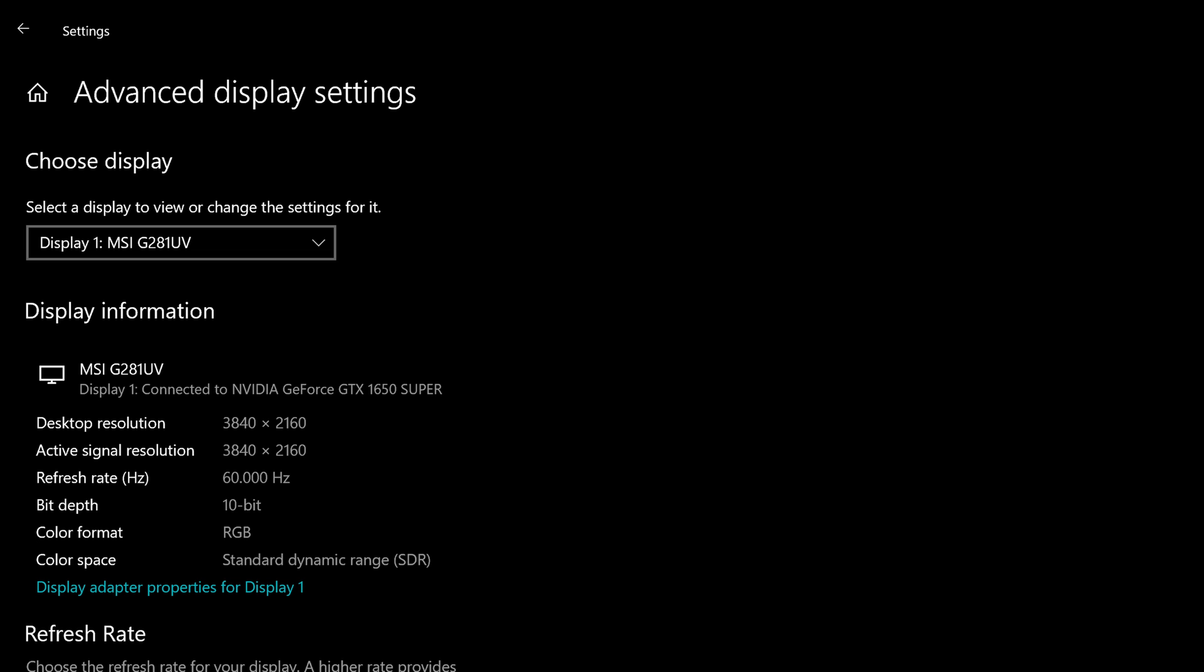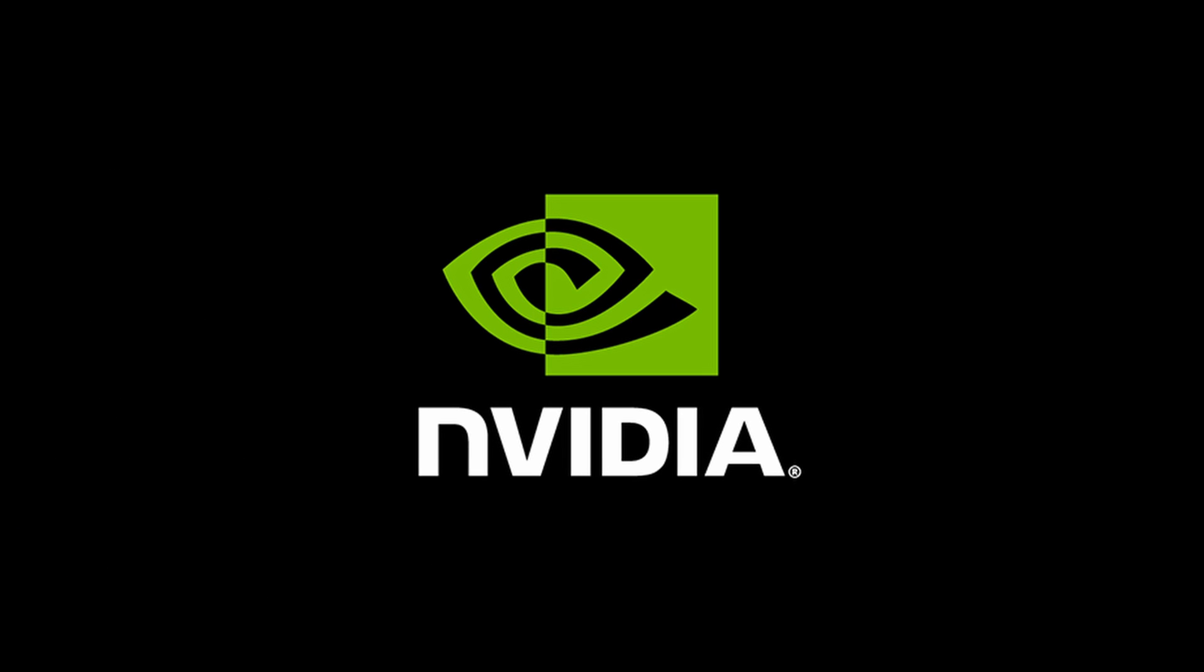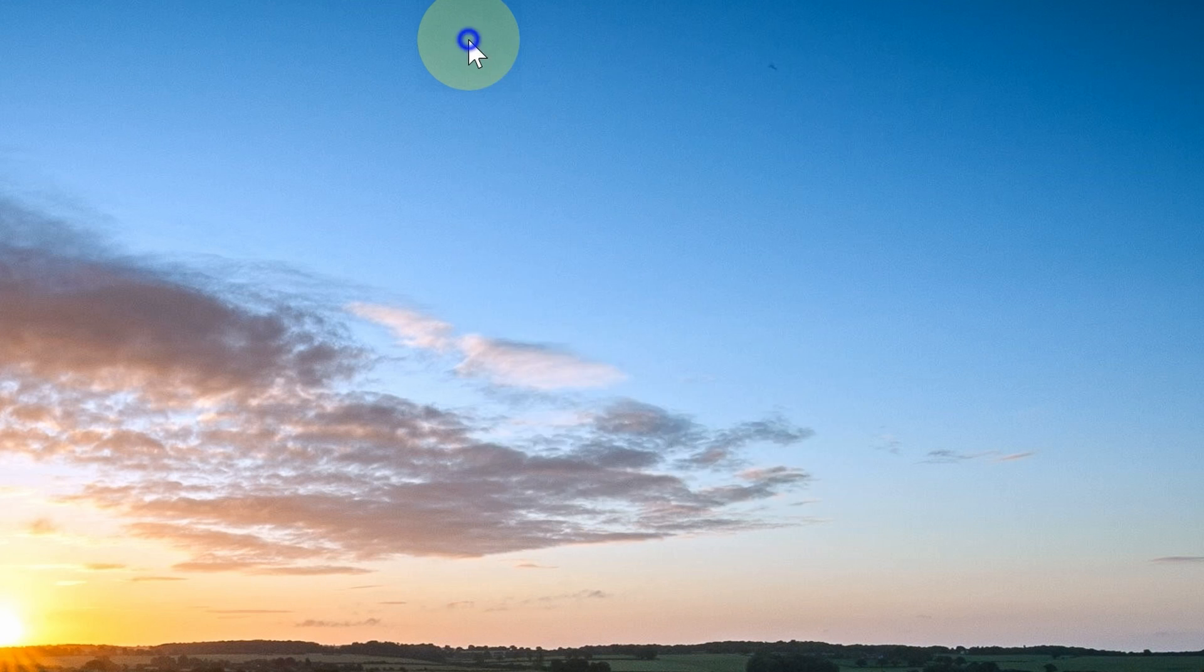Hello dear friends. To enable 10-bit color in Windows 10 for NVIDIA Graphic Card,